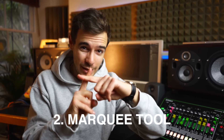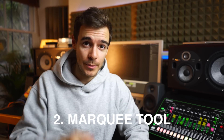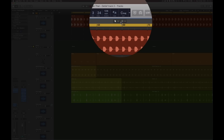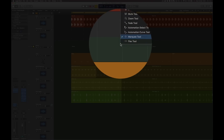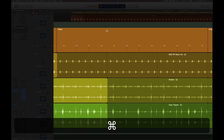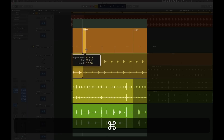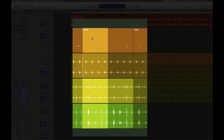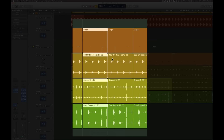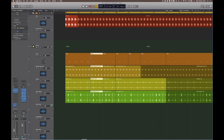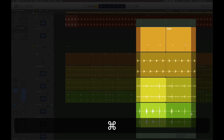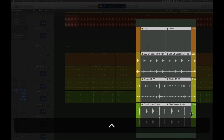Hack number two: the marquee tool is your Swiss army knife — learn how to use it. Make sure it's set up as the command-click tool, then hold Command to access it. You can double-click to create cuts, or hold Command, highlight a section, let go of Command, and use the pointer tool to click and cut out your selection. You can also use the marquee tool to select a section and press Control and M to mute it.